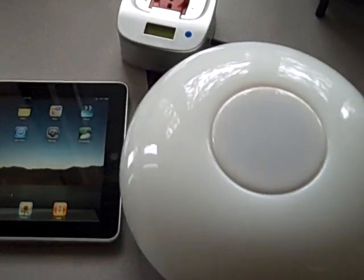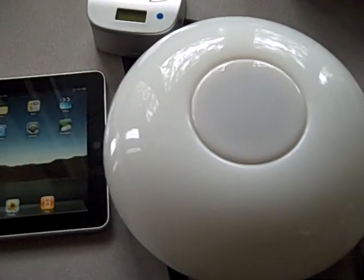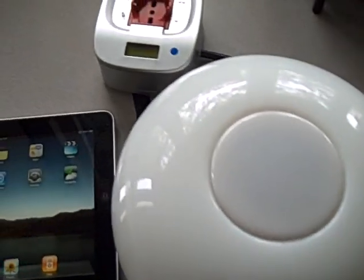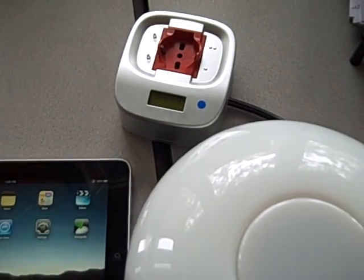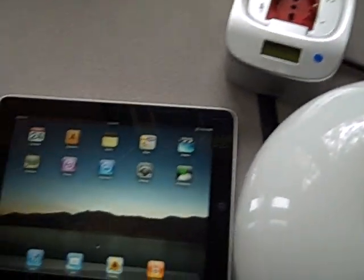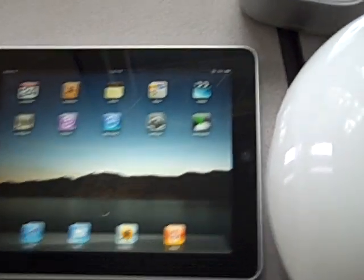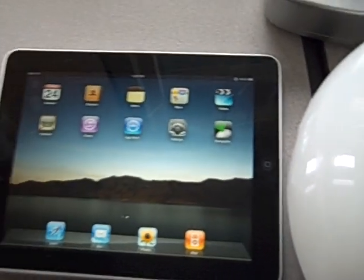I want to show you today how easy it is to set up your Visible Energy UFO Power Center or UFO MonoStrip using an iPad and our Energy UFO application.